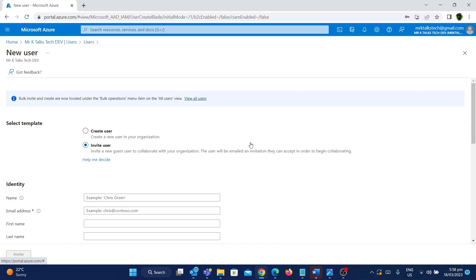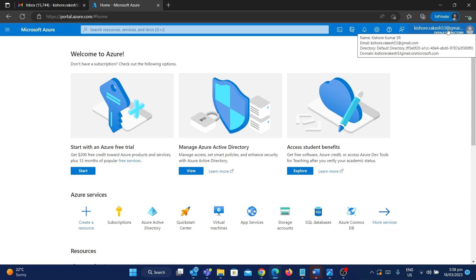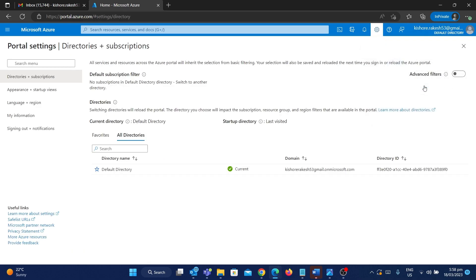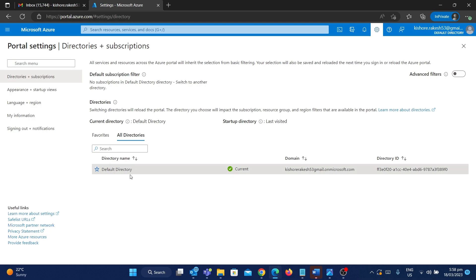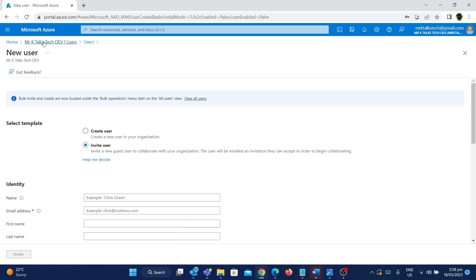I have an account that doesn't belong to any other organization. For example, I have an account called kishow.rakesh53@gmail.com — consider this employee belongs to that XYZ company. If I click on Switch Directory, let's consider this default directory as the XYZ company. So kishow.rakesh53@gmail.com belongs only to this default directory and doesn't have any other organization listed. This kishow.rakesh account needs to be guested into the MrKTalks TechDev tenant — that's the use case.